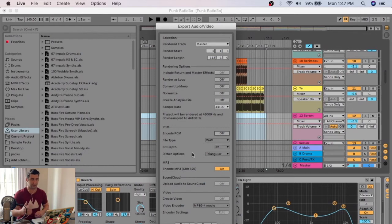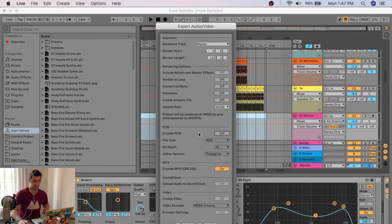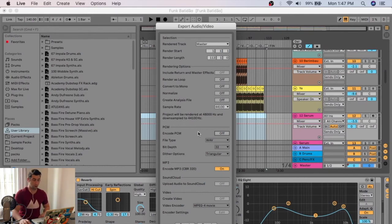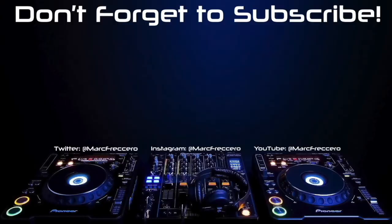So if you are using Ableton 9 or lower, you cannot bounce out an MP3. You have to bounce out as wave and then convert it. But obviously if you're using Ableton 10 or higher, all you do is click this, and you're good to go.